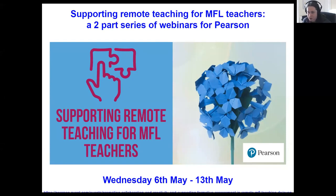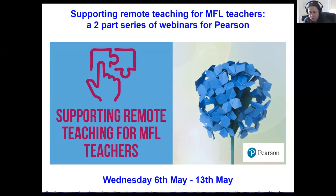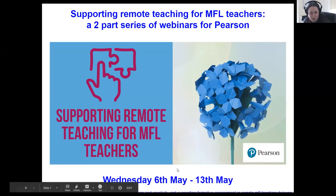It's lovely that some people have come along from the first webinar, and it's also lovely to have some new people in this session. The ideas are all around remote teaching and I really hope you find them useful. In this session we're going to be looking at ideas around creativity, collaboration, and some formative assessment ideas. There's plenty to cover in the hour.